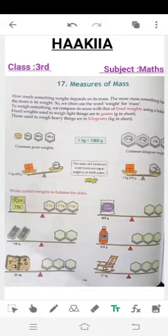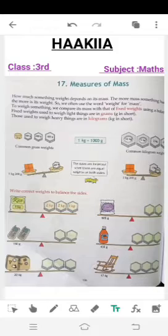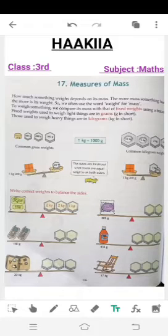Assalamu alaikum dear students, I hope you are all well. In the last class we ended with the chapter Measures of Length. Today we have a new chapter: Measures of Mass. This is Chapter Number 17, book page number 136. Open up your book — we are going to learn about Measures of Mass.